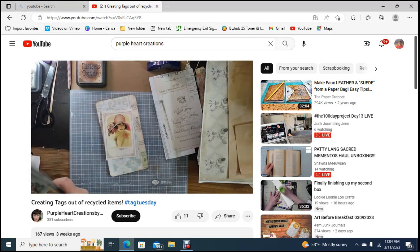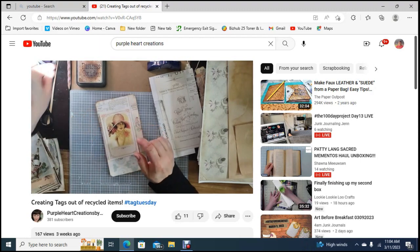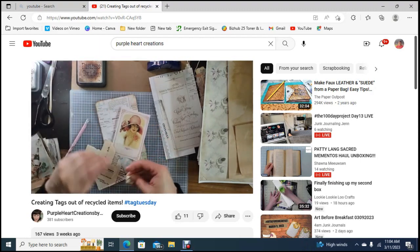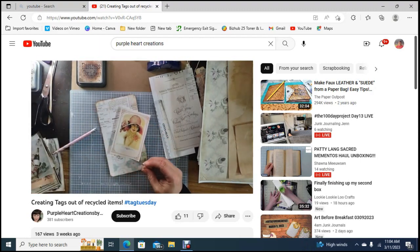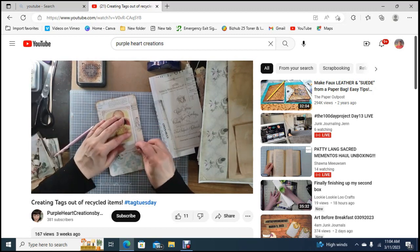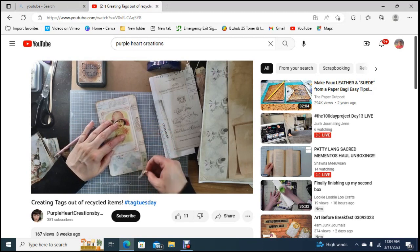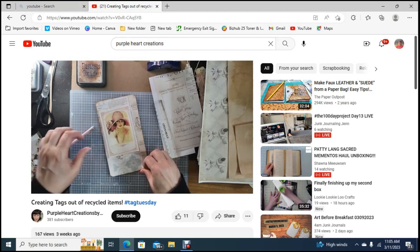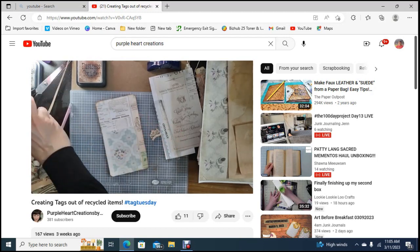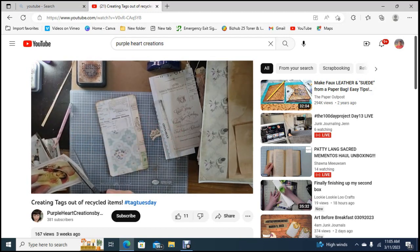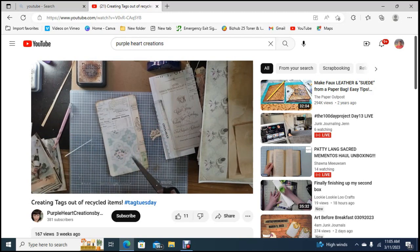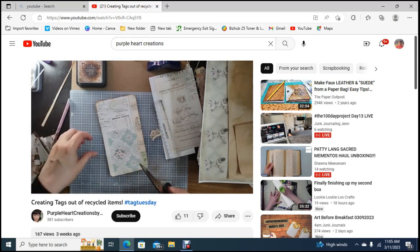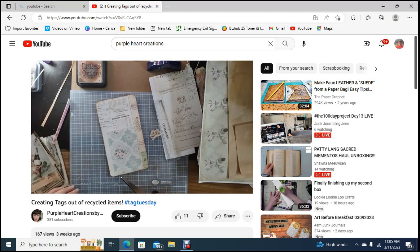Also let's not forget to go over and give Lookie Lookie Lou crafts some sub love. She is the one that hosts this boost to your boosteroo challenge. If you are interested please go over and tell her you would like to do the challenge going into the future. She would certainly appreciate the help.